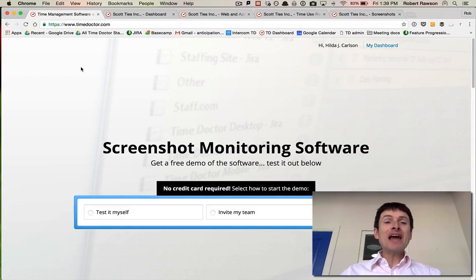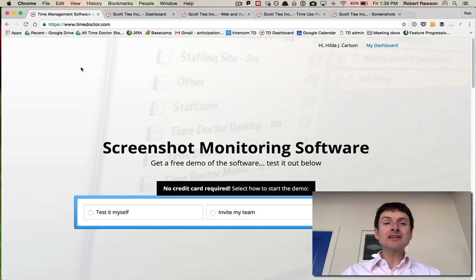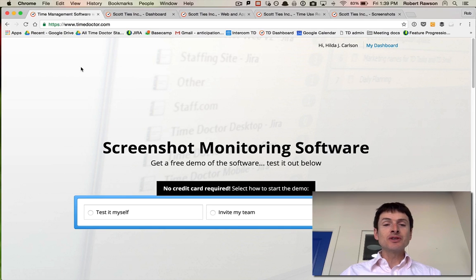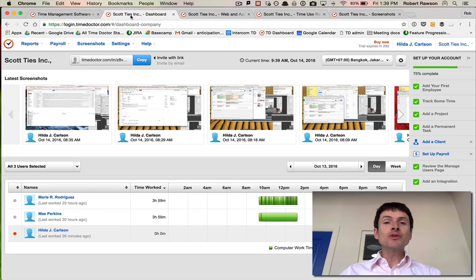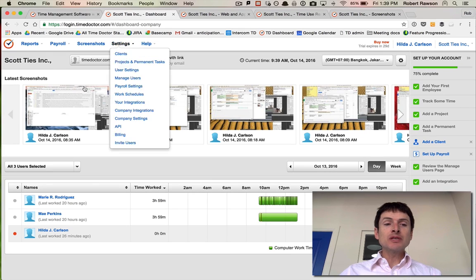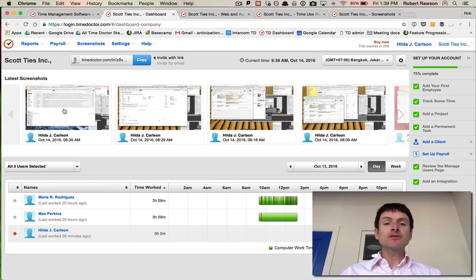This video is on how to use TimeDoctor to monitor staff using screenshots. TimeDoctor has a feature for screenshot monitoring where you can see the screenshots of the person's screen as they work.